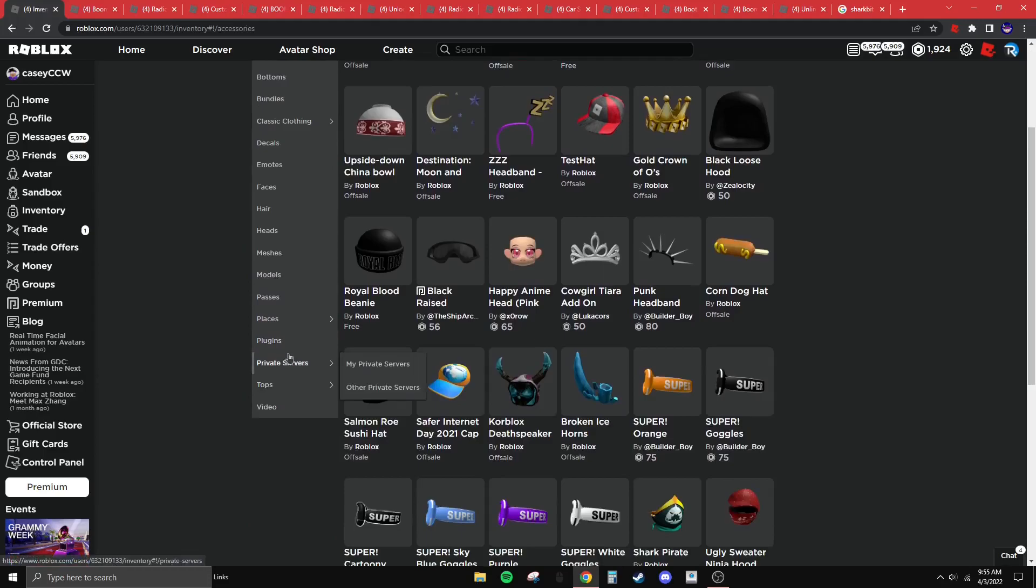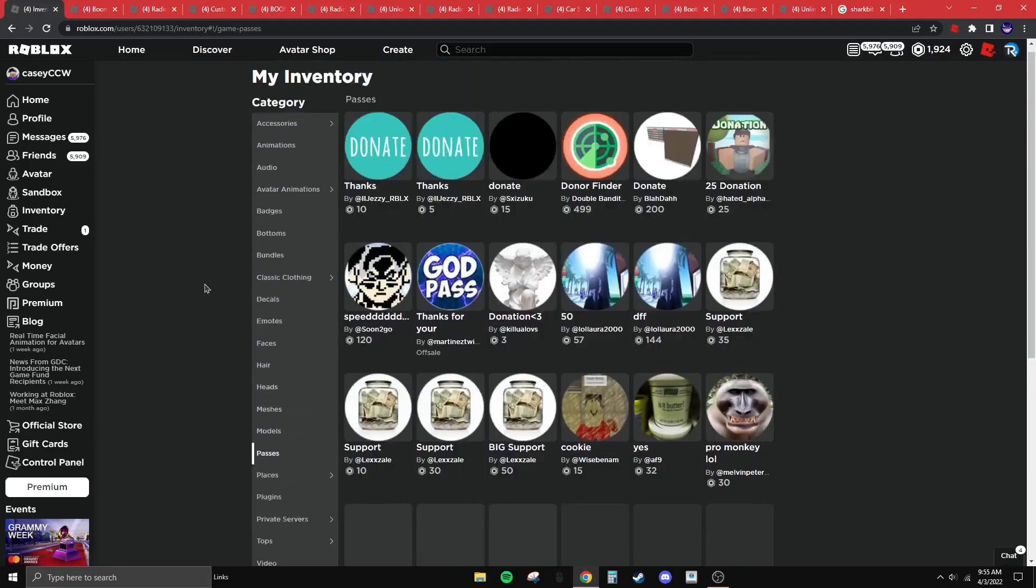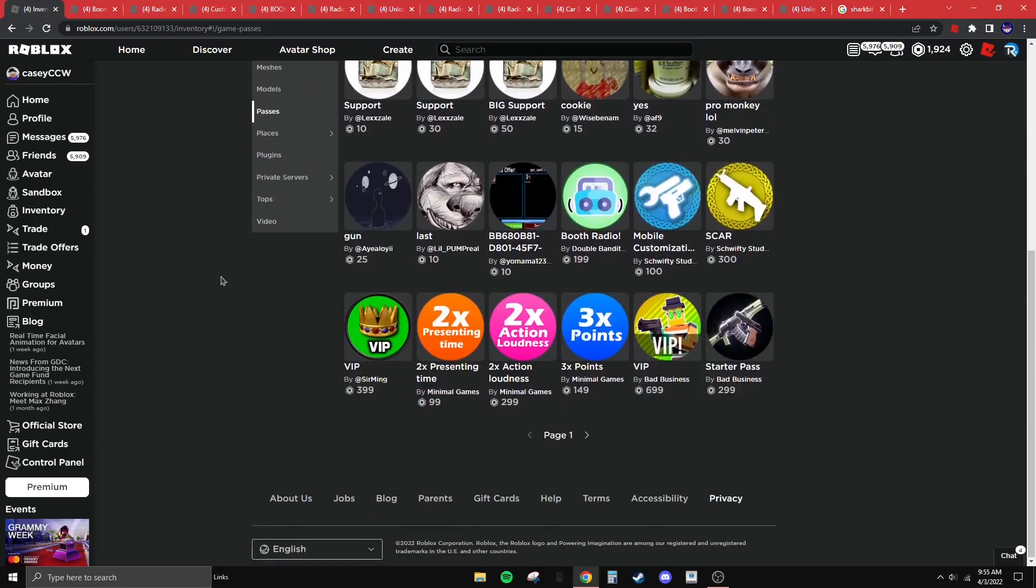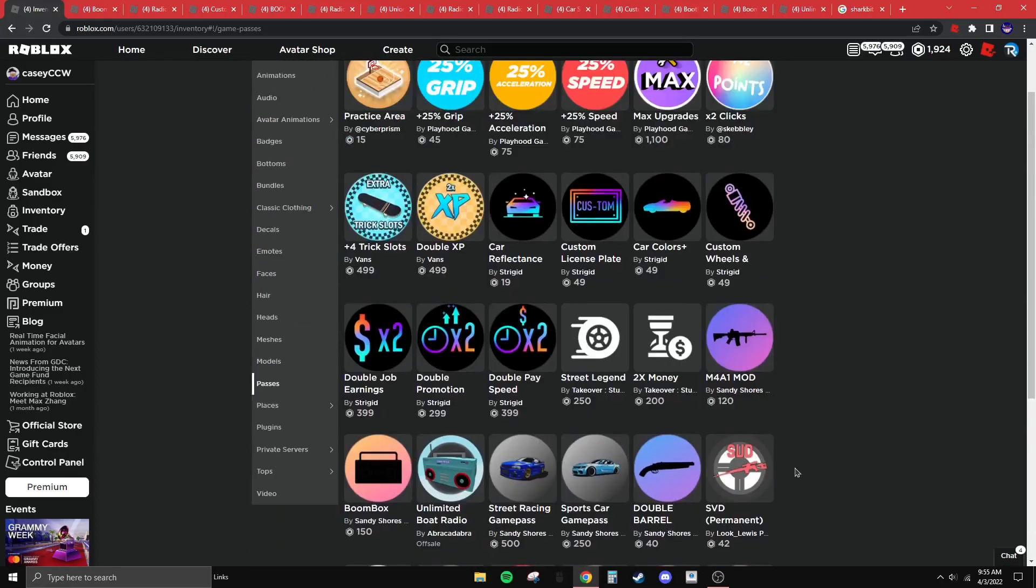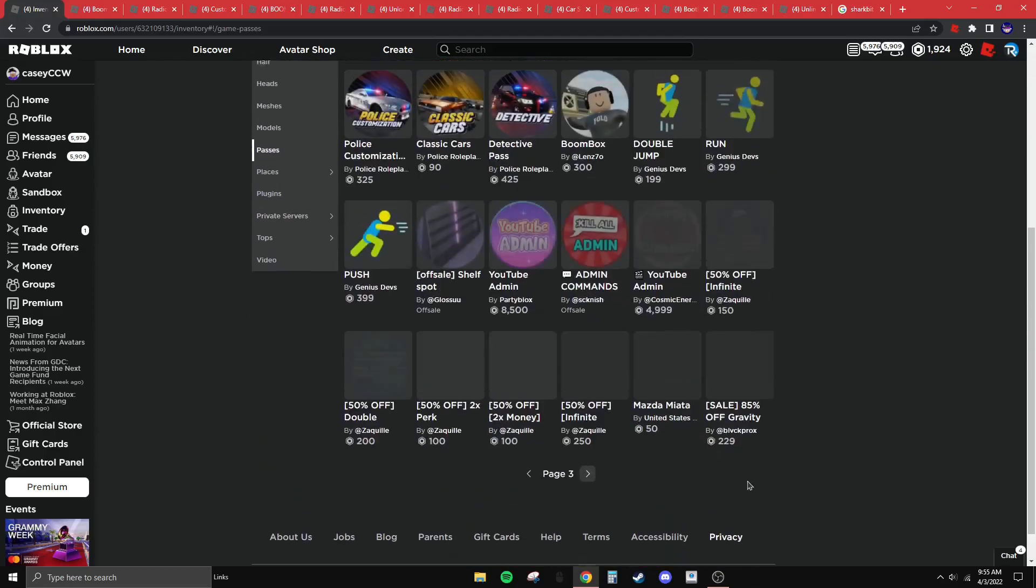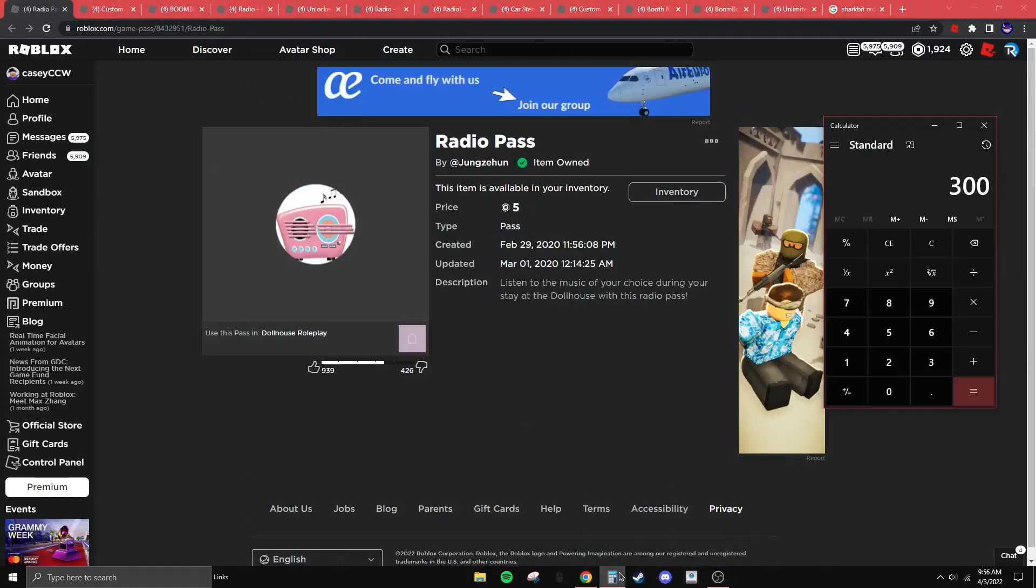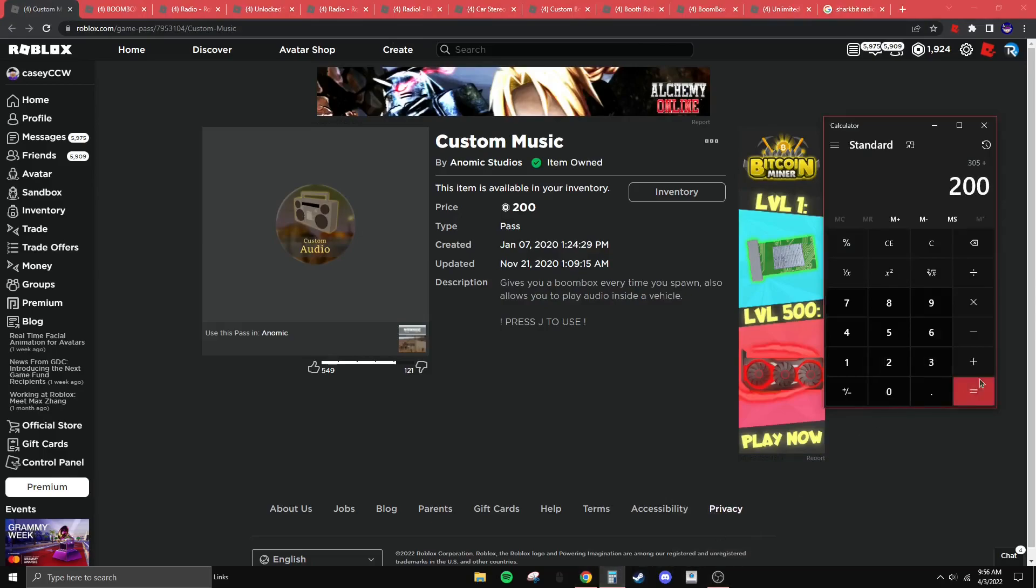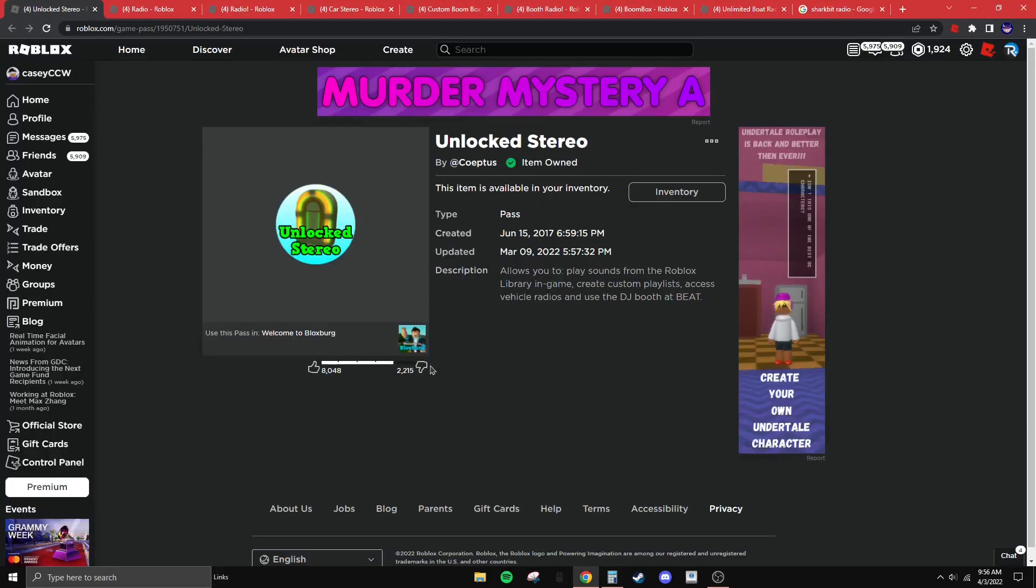So basically what I did, I went through all my game passes on Roblox and I have quite a few, and I just found all the radio game passes I have. Yeah, they're all opened on these tabs.